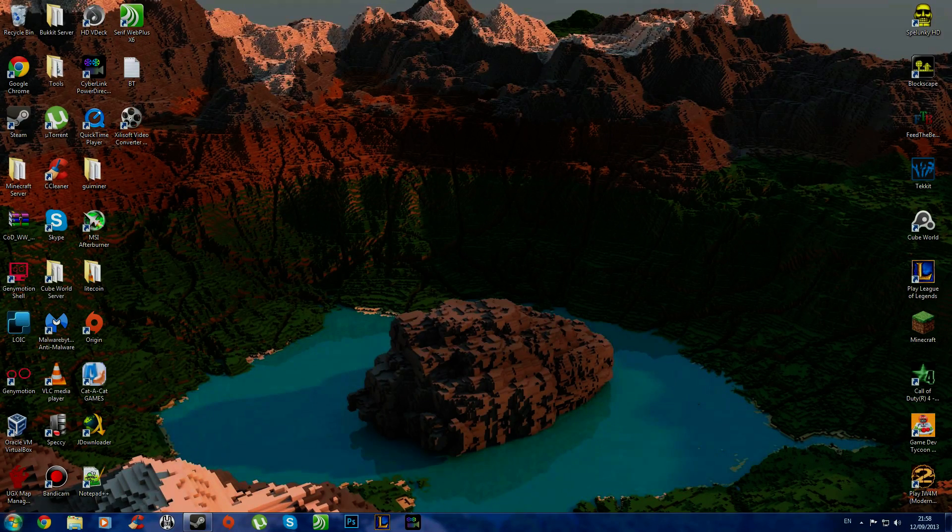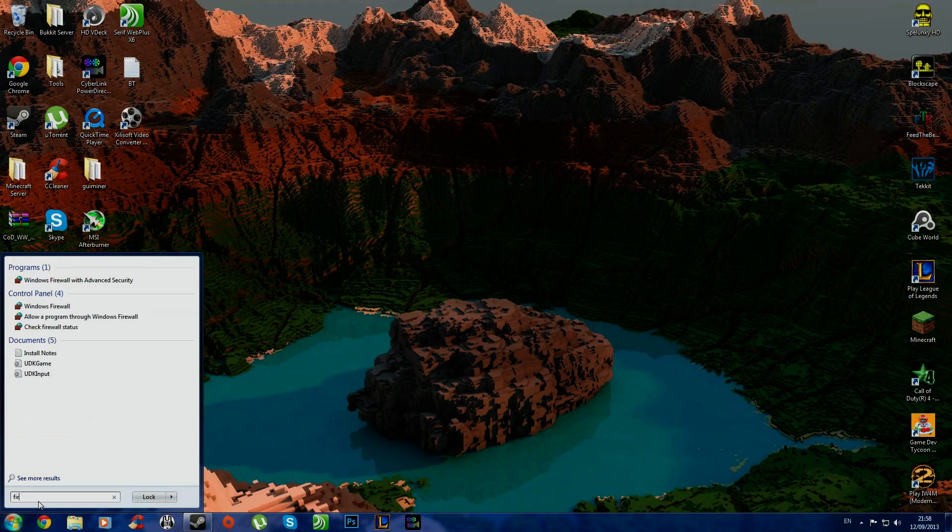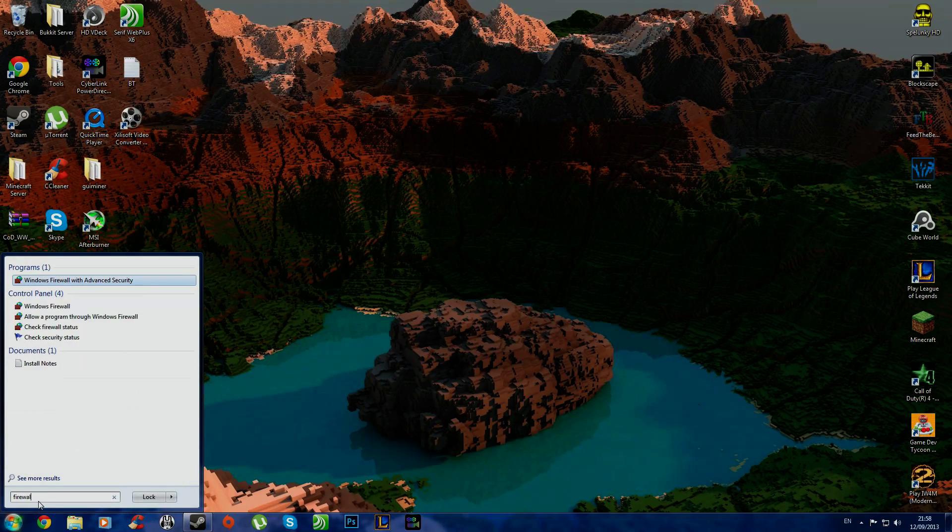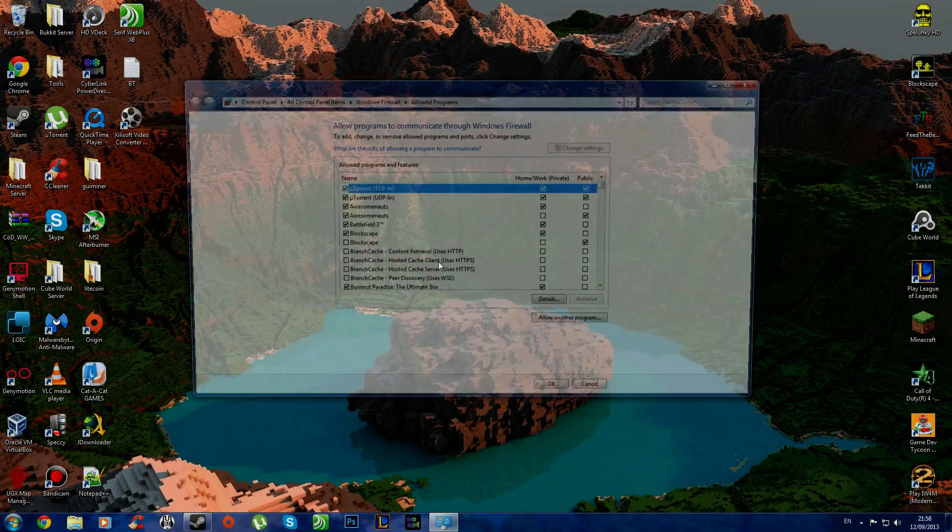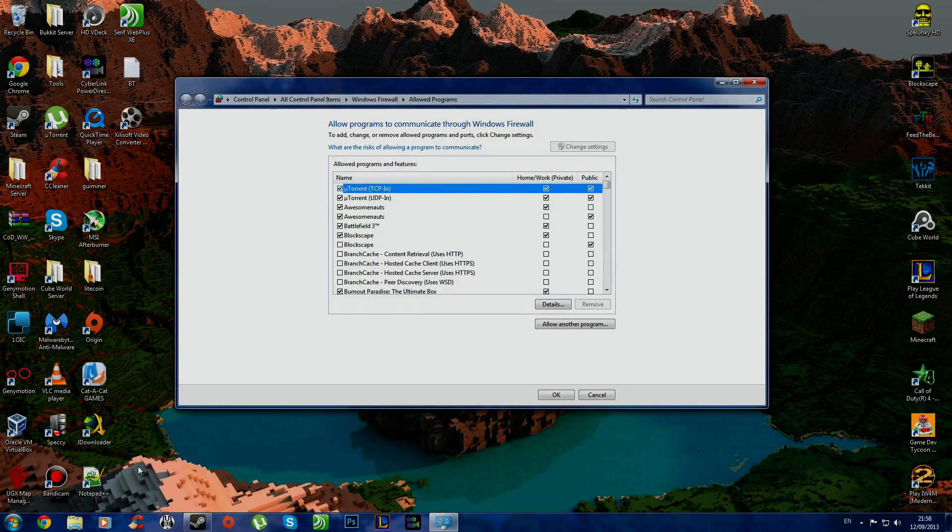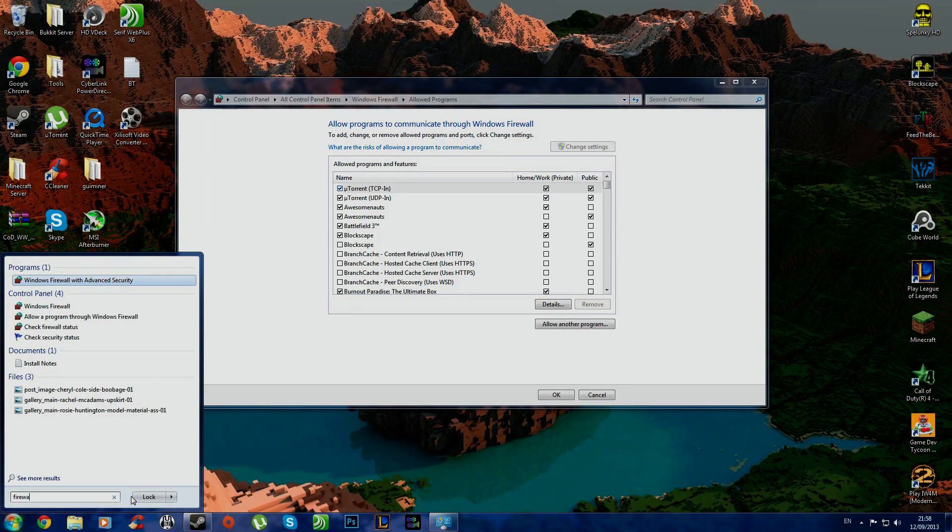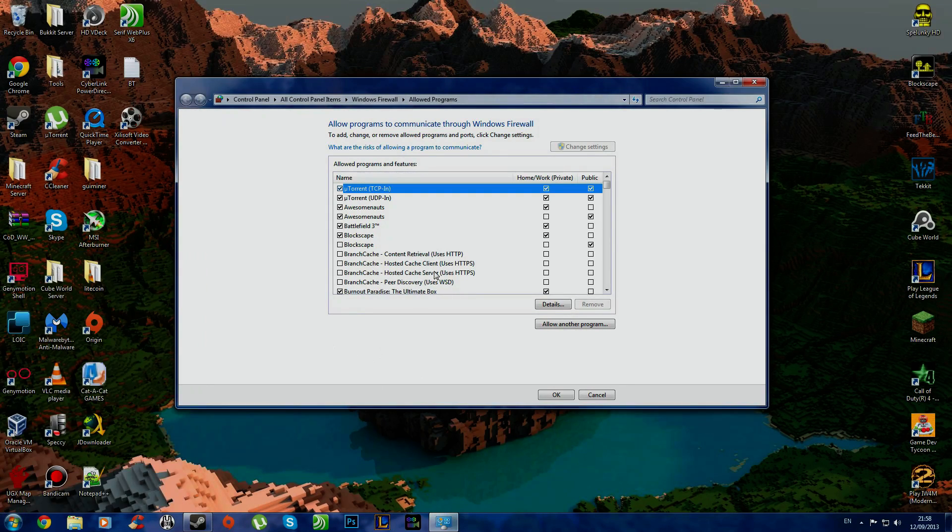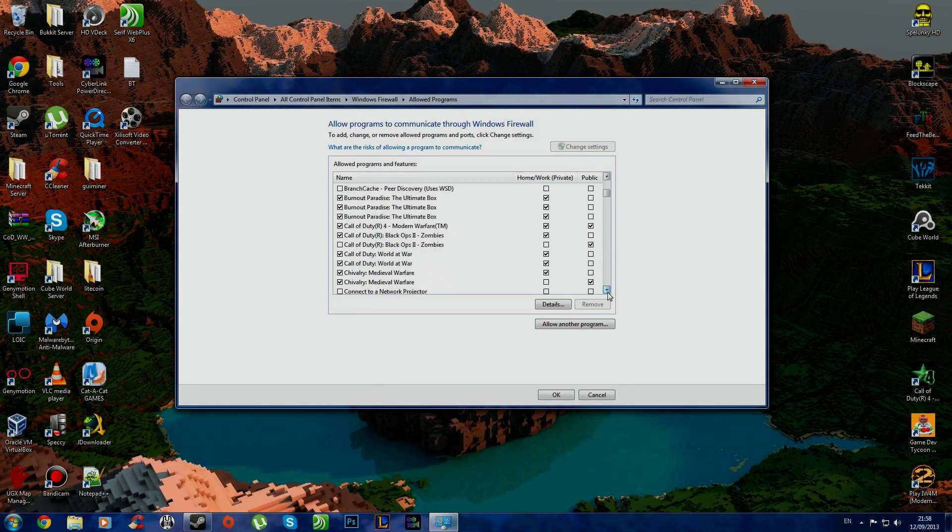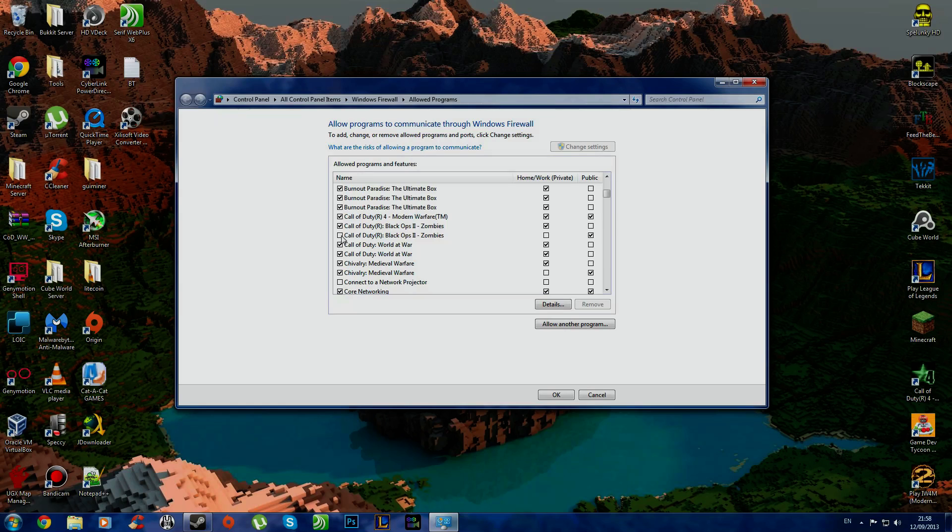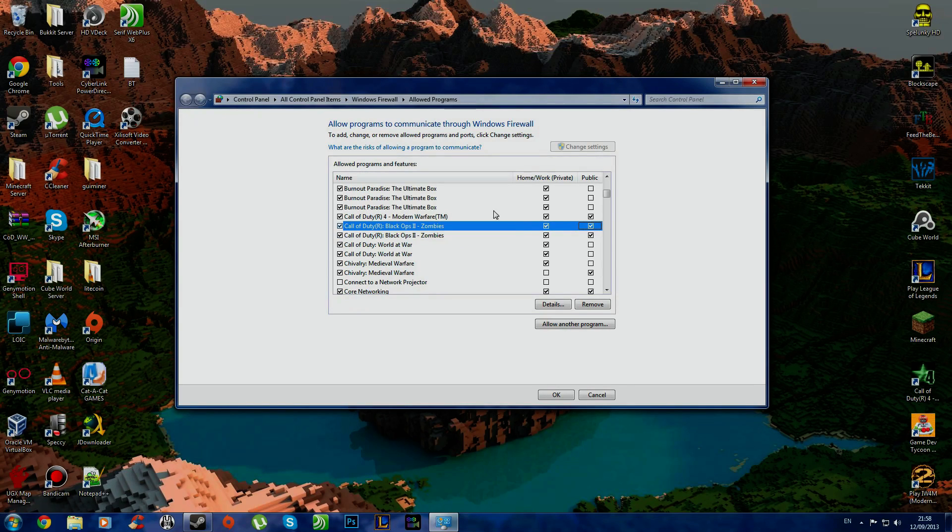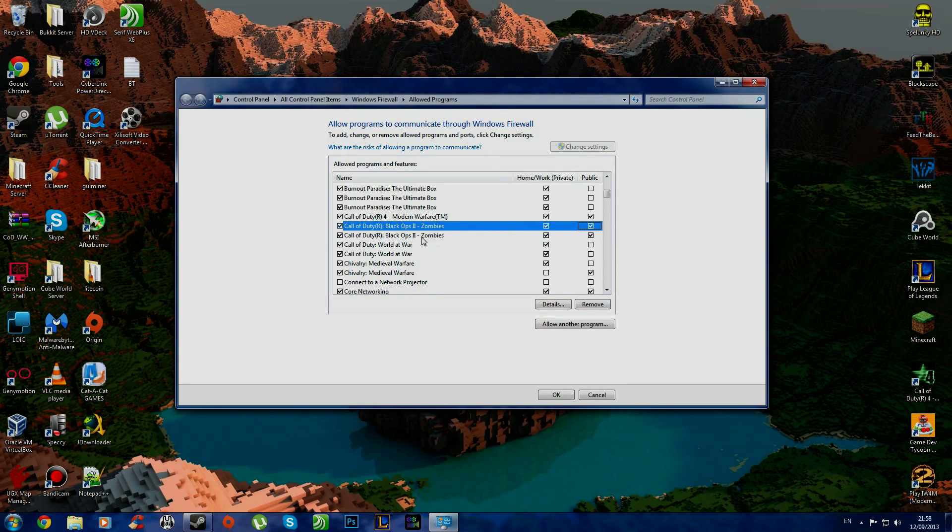There are a few different things you can do, like allowing the program through the firewall. You can search for firewall, allow a program through Windows Firewall. If you come down here, here we have Call of Duty Black Ops 2 Zombies, so make sure you tick them, and tick so it's open on, if you're on a public network or your home network, then just tick whatever. I have it on both because why not.